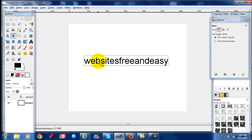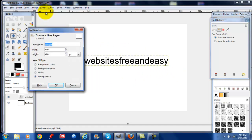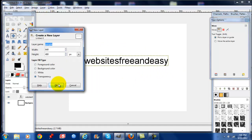We're going to work with a couple different options here. We're going to start by creating a new layer. Go to Layer, New Layer. We're going to call this Design. Select OK.